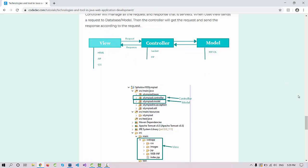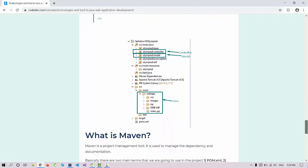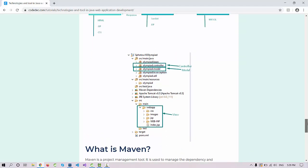We are using a Maven approach. You can see in the image the Maven project configuration will look like this. Here you can see this is your controller package, this is your model package, and this is your view part. We'll implement all these things in upcoming videos.